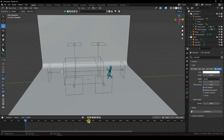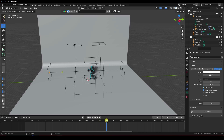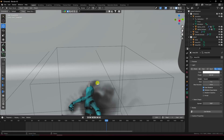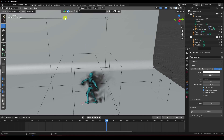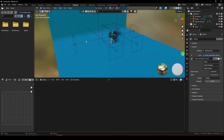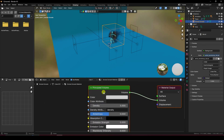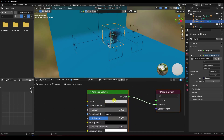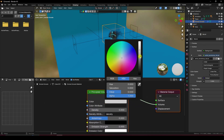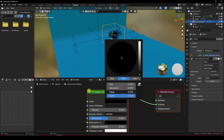Now I'll show you a one-frame render. Also, you can change the smoke density. Go to the Shading tab, select the smoke domain, and look at the Principled Volume node.